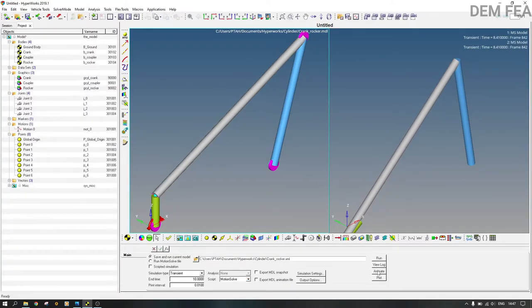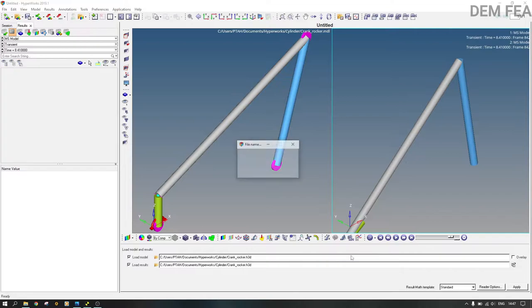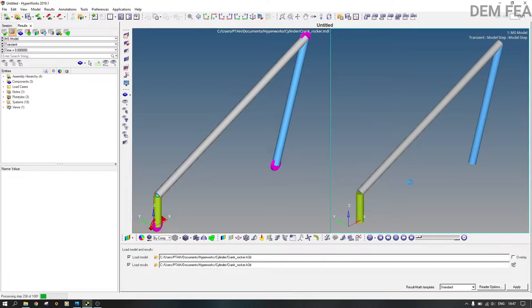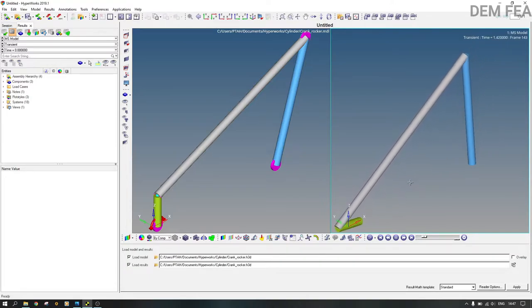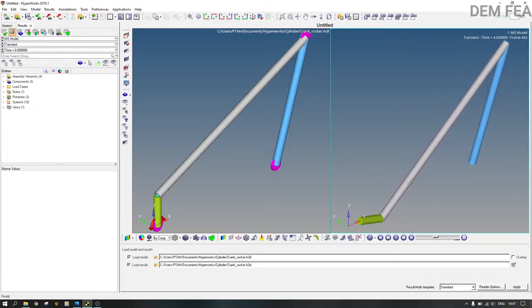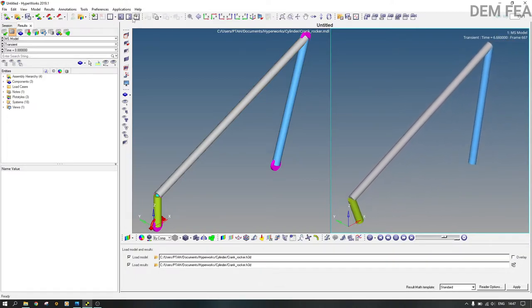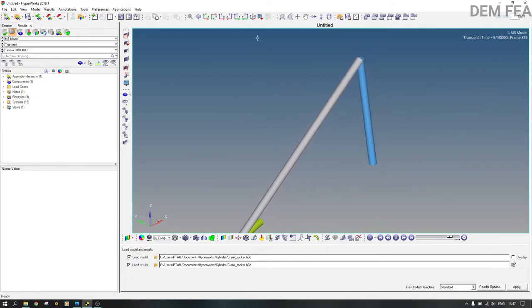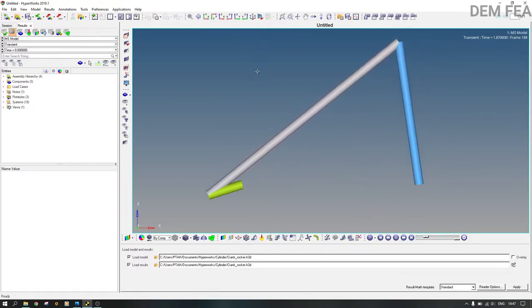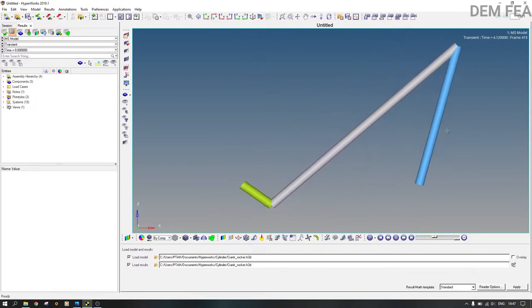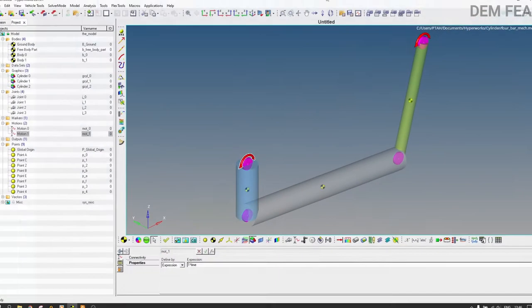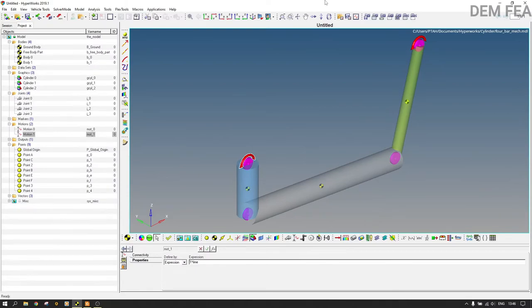Now it's the crank-rocker mechanism. You can make it bigger and view it in the ZX plane. This part is rocking and this one is inputting the motion. This is a demonstration of an overly constrained mechanism.